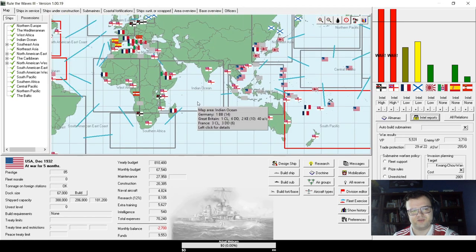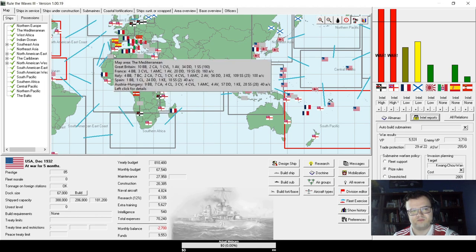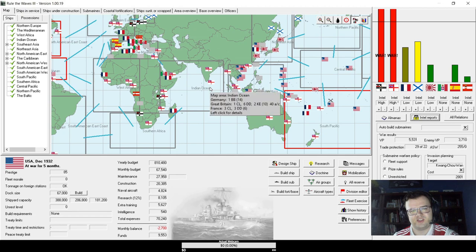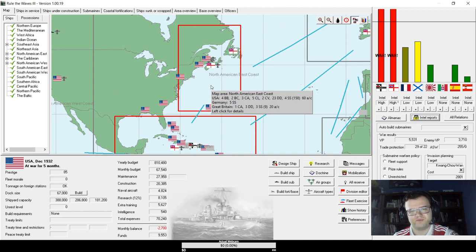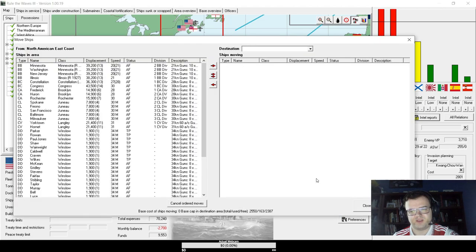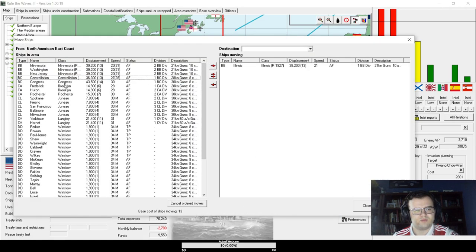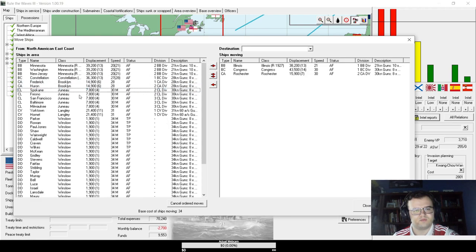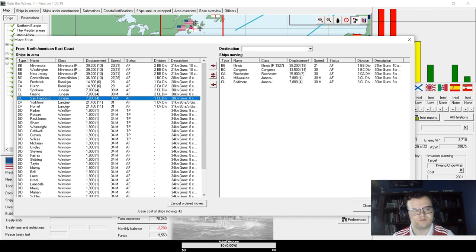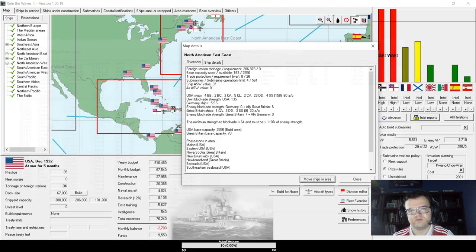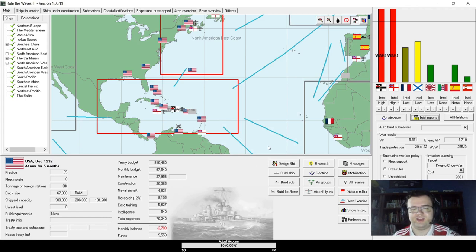In any case, apparently we can simultaneously invade Nova Scotia and Kwong Chuan now, so that's what I'm gonna do. Where is the rest of the... So, the bulk of the British fleet did that thing where they sailed from Britain to India and then turned around and are going back. So that's good for them.